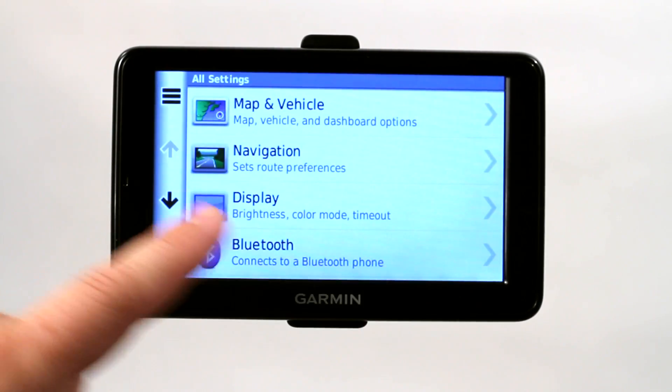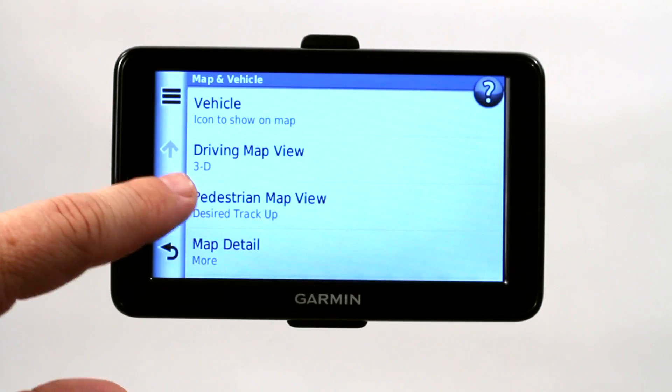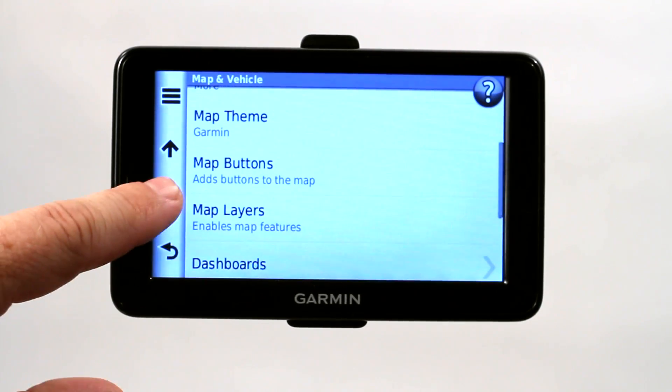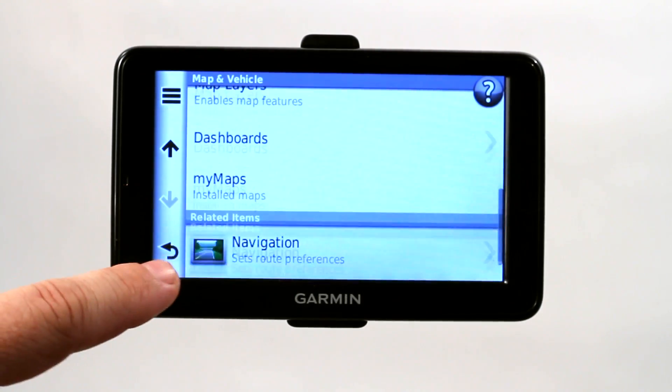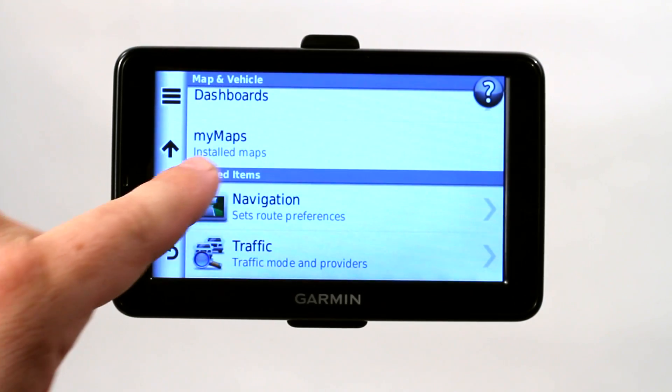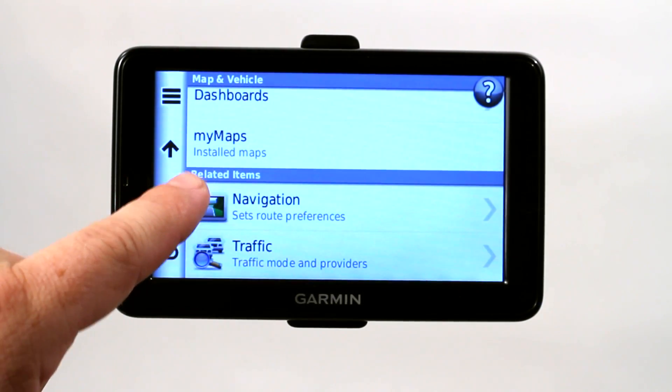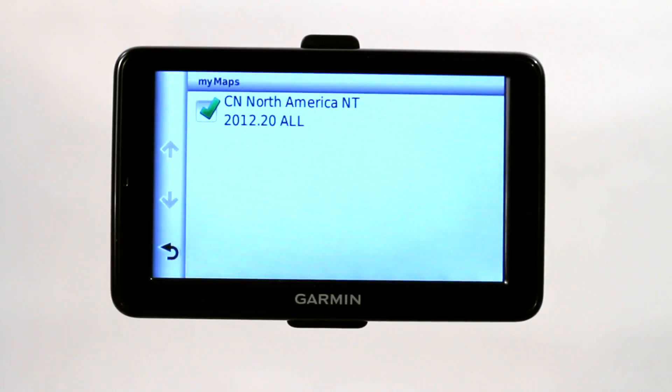If you go under settings, go to map and vehicle, scroll down to where it says my maps, installed maps, click on that, it shows you the current list of all the installed maps.